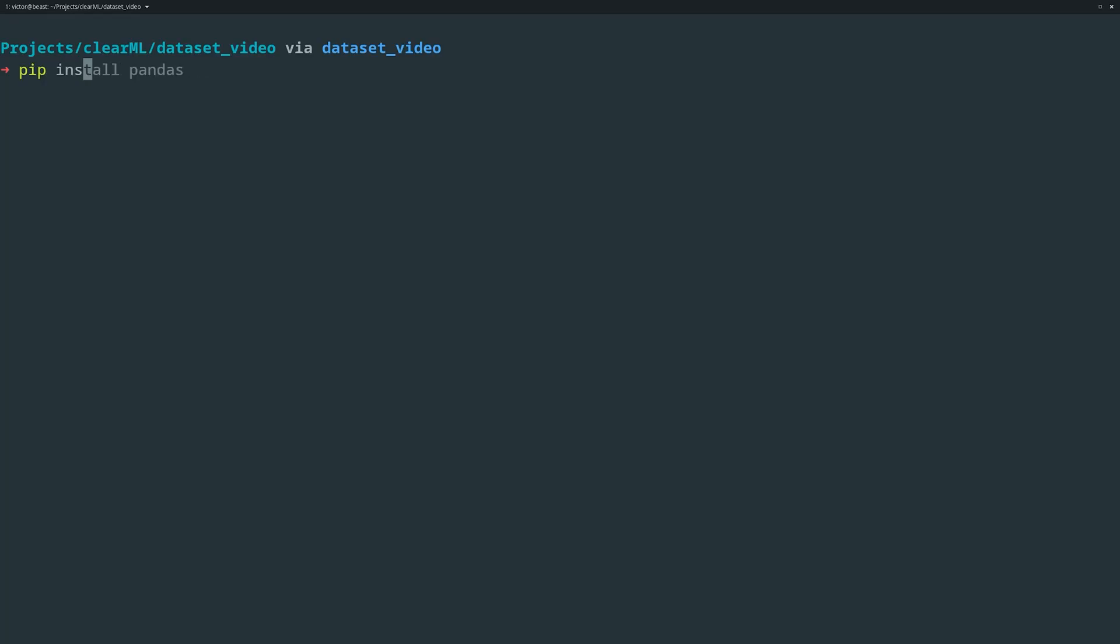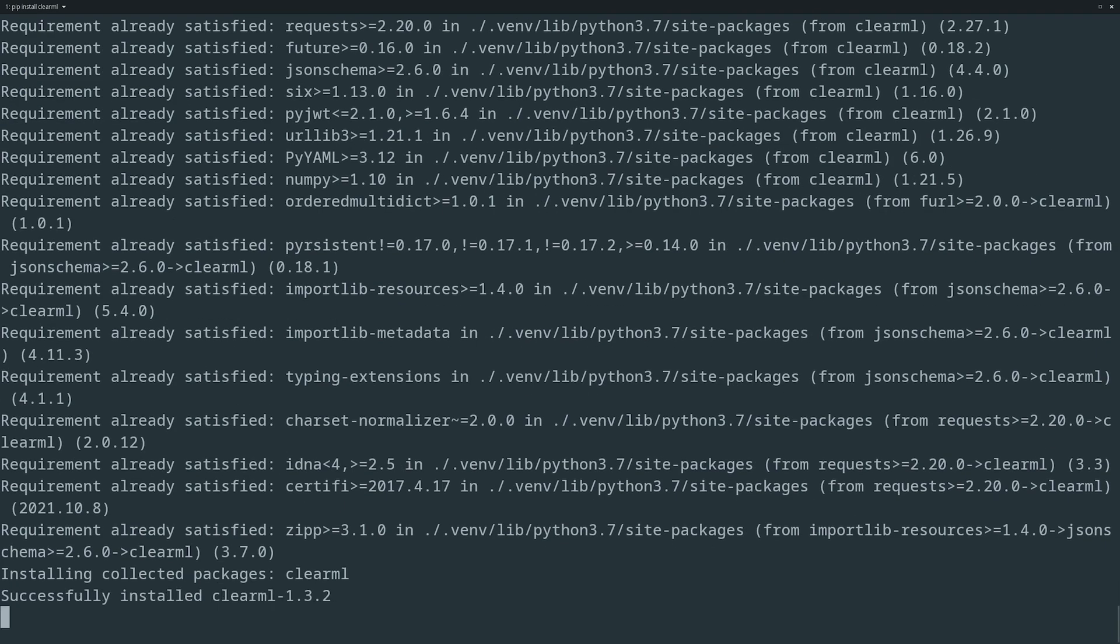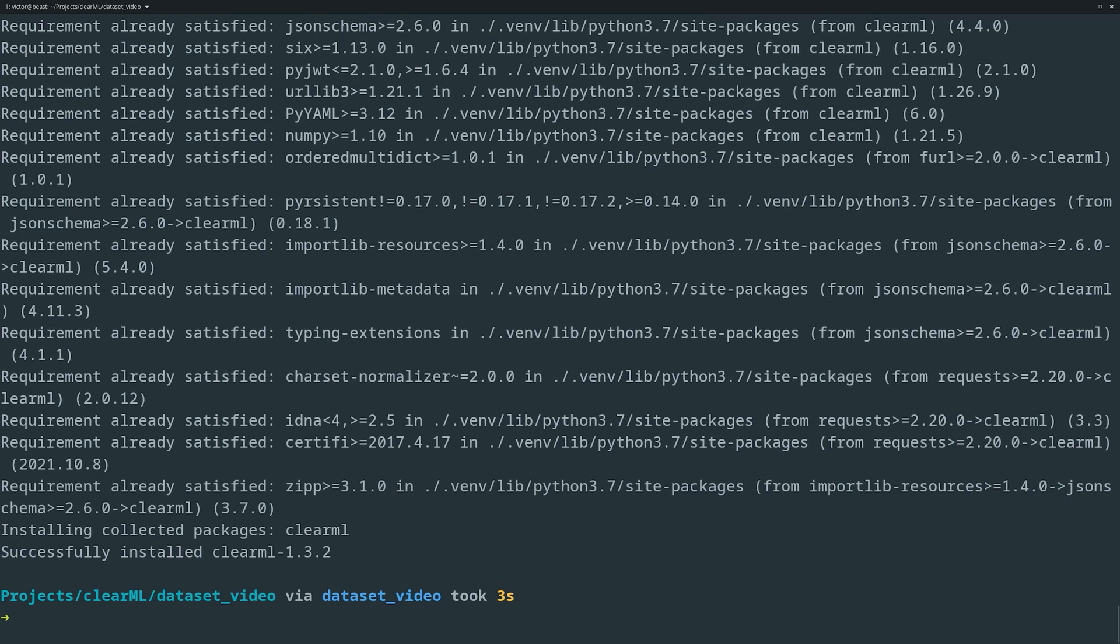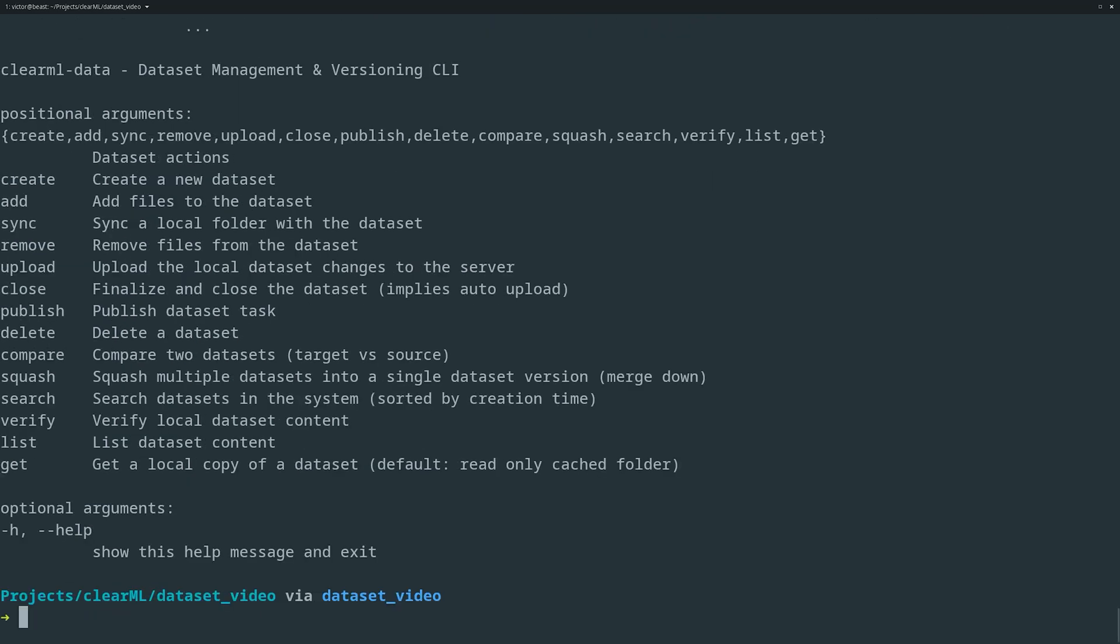ClearML Data comes built in with the ClearML Python package and has both a command line interface for quick and easy operations and a Python interface if you want more flexibility. Both interfaces are quite similar, so we'll address both of them in this video.